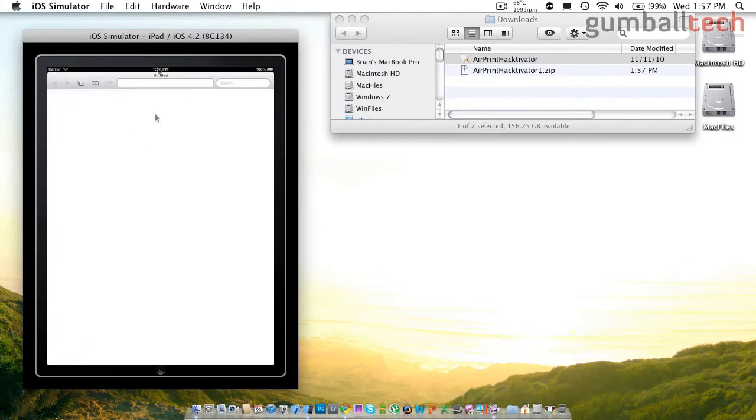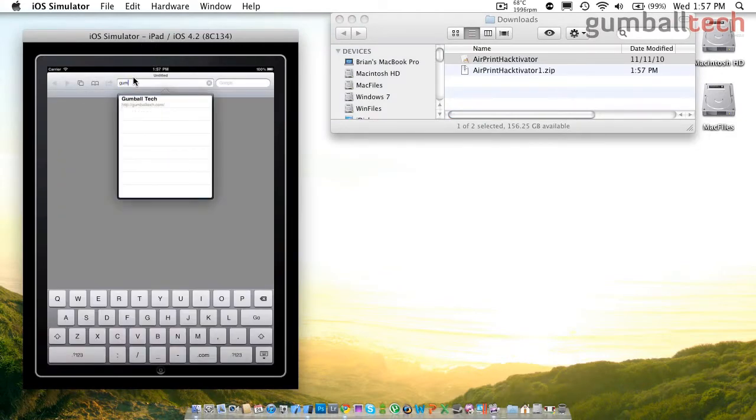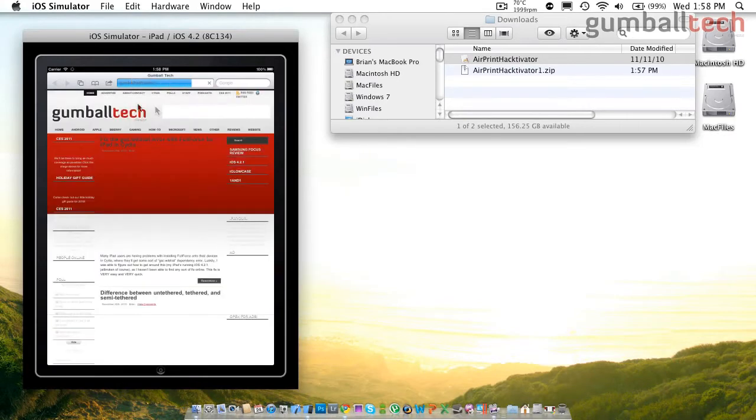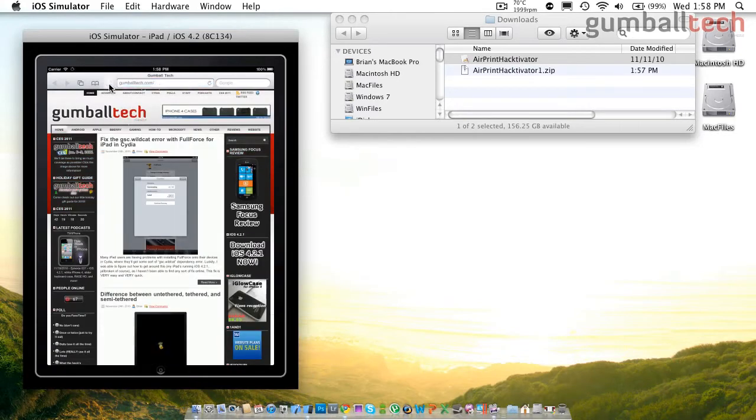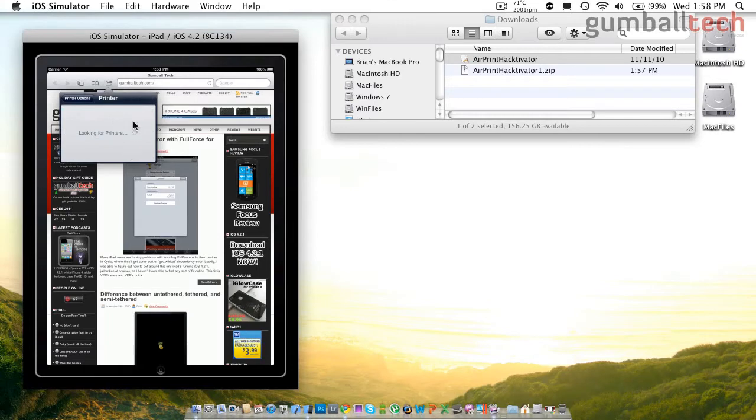Now here you see my iPad simulator, and I'm going to show you that no printer shows up when I want to print something. And then right after I get all of this set up, it will immediately show up.